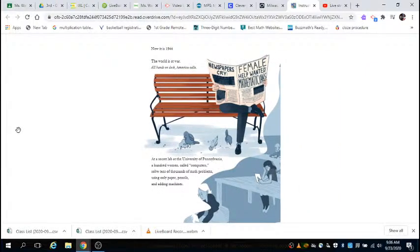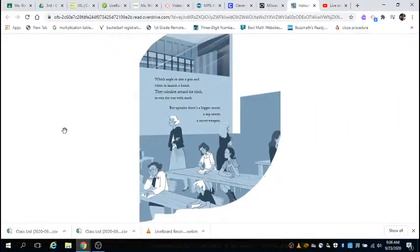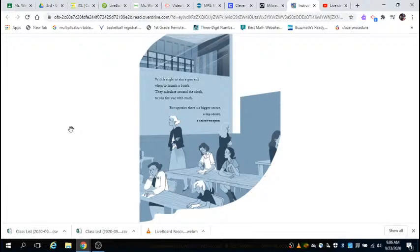Now, it is 1944. The world is at war. All hands on deck, America calls. At a secret lab at the University of Pennsylvania, a hundred women called computers solve tens of thousands of math problems using only paper, pencils, and adding machines. Which angle to aim a gun, and when to launch a bomb. They calculate around the clock to win the war with math.